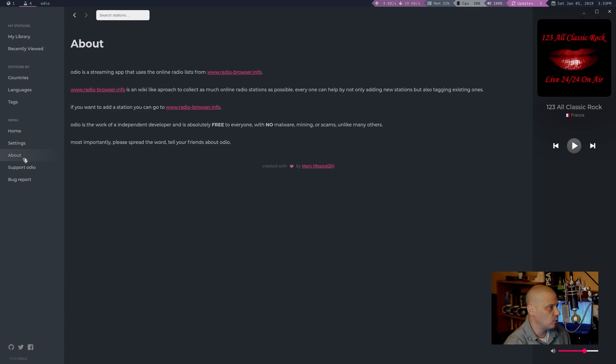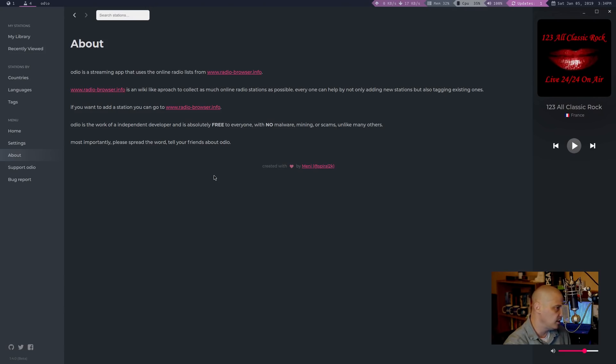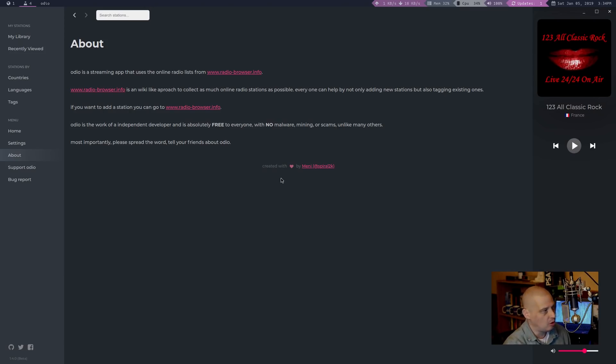I also have, of course, some about information. It tells you basically a little bit about Odeo. Not much, actually. Again, it links to a website. Doesn't really give you any licensing information at all.